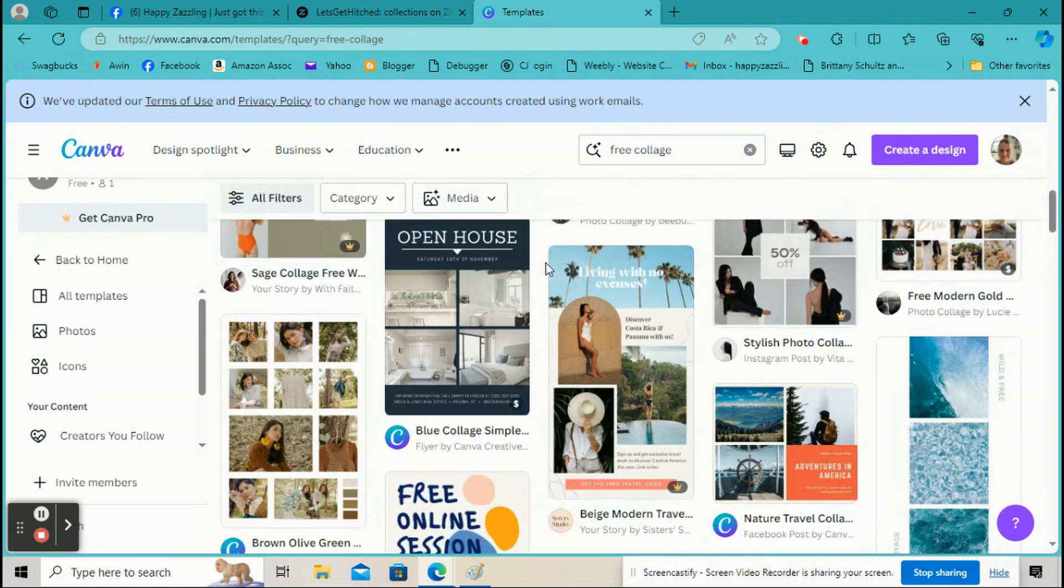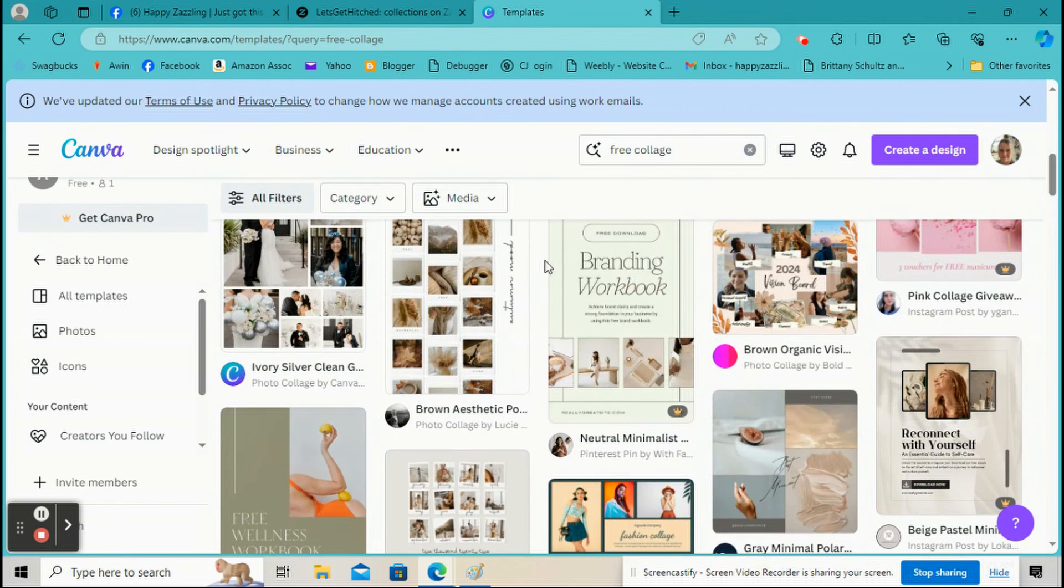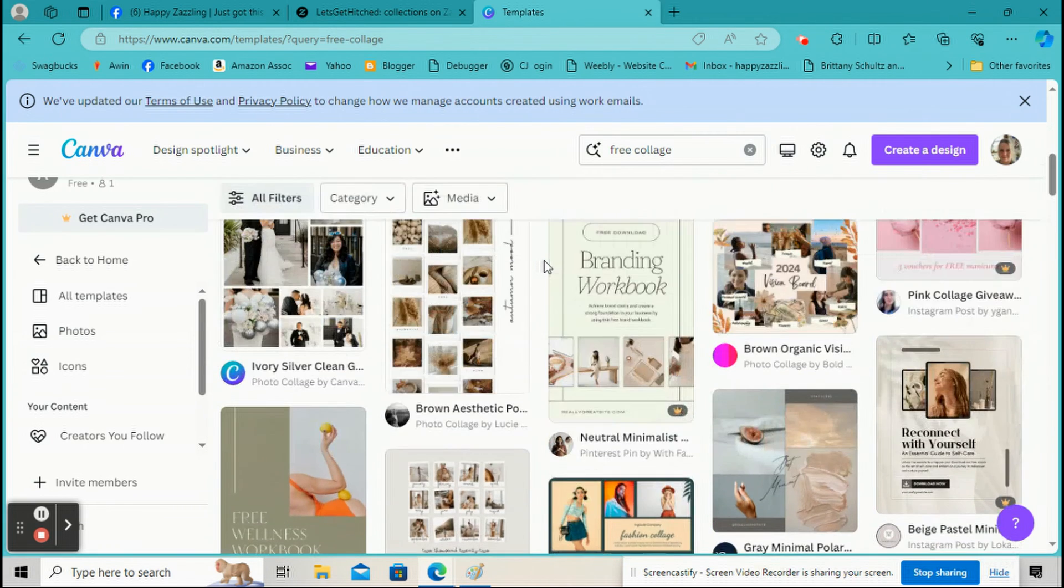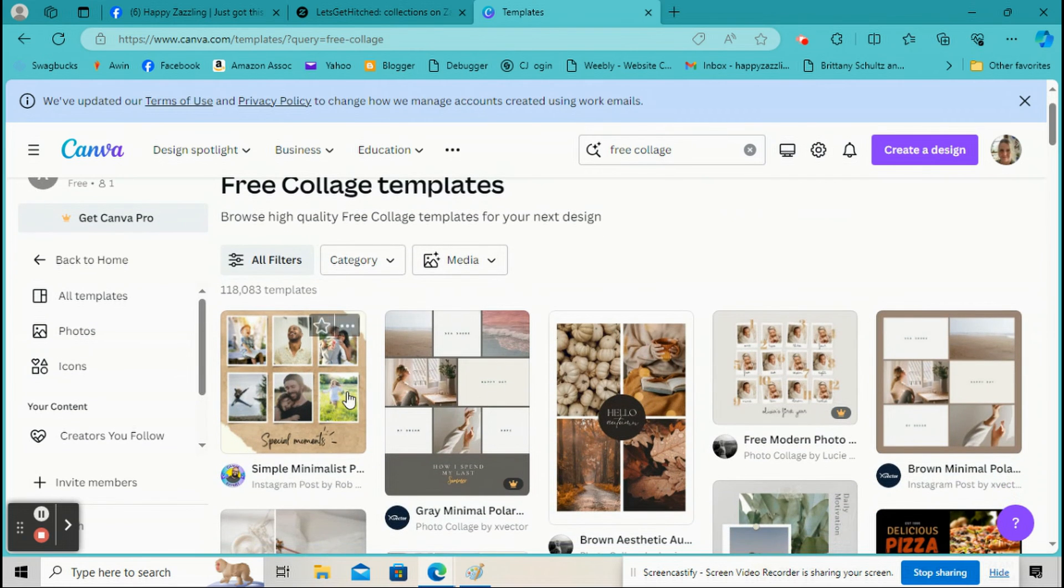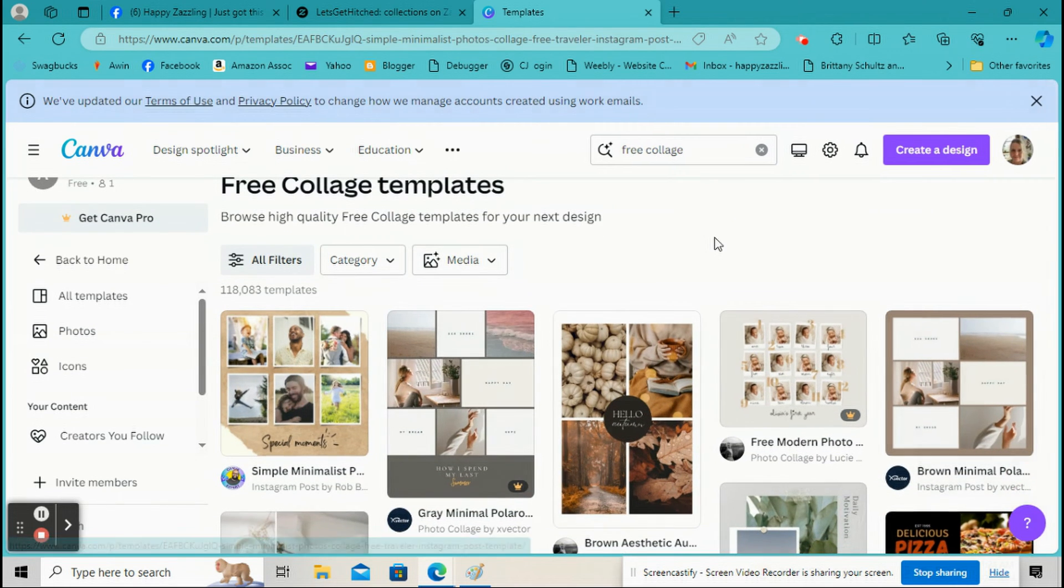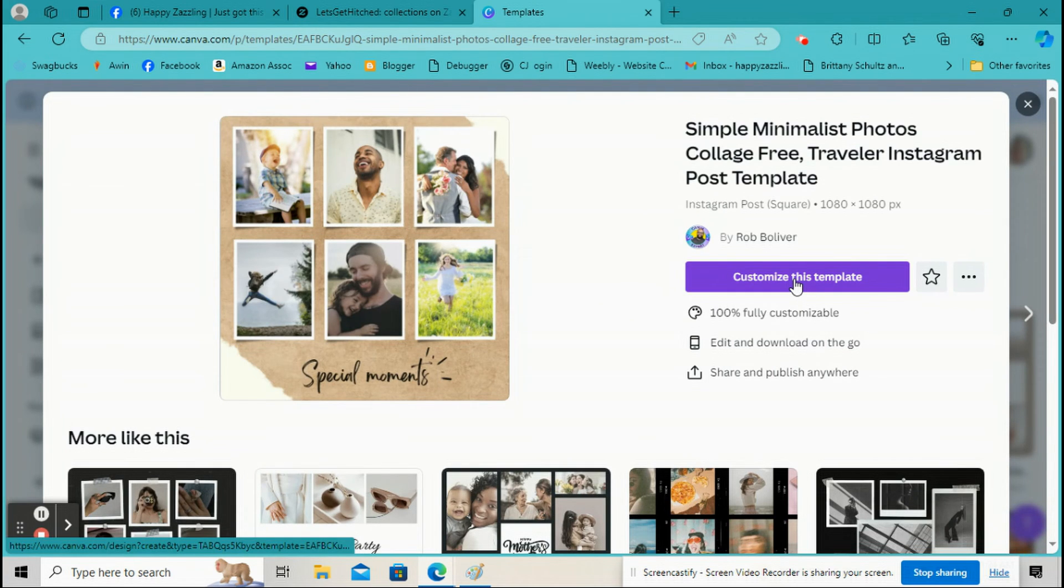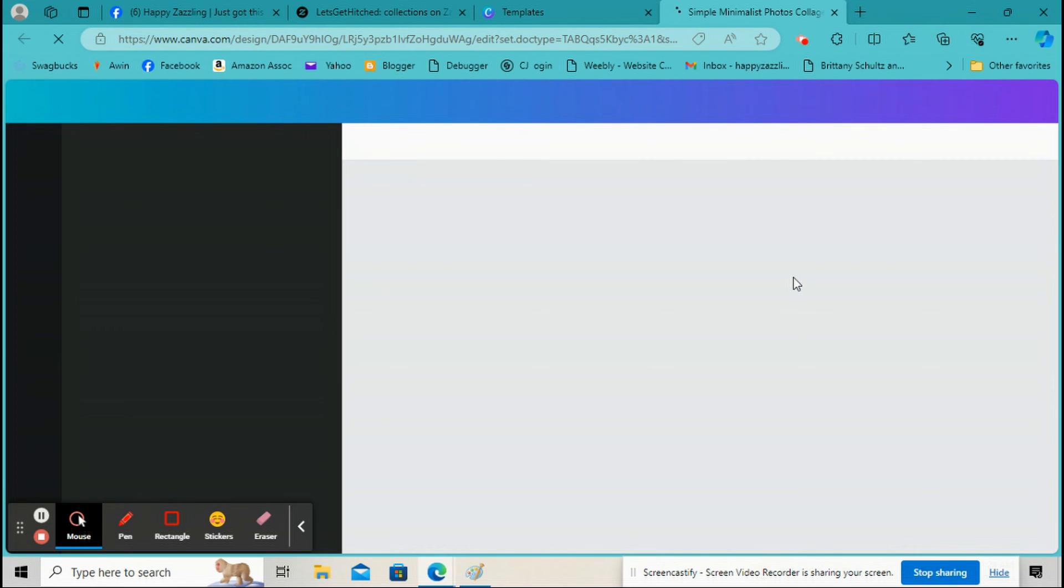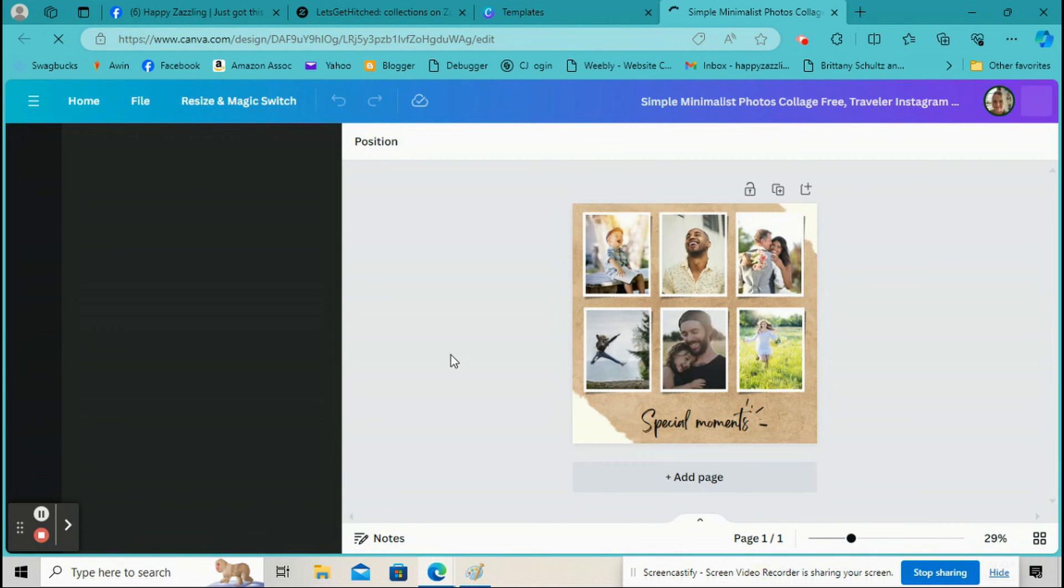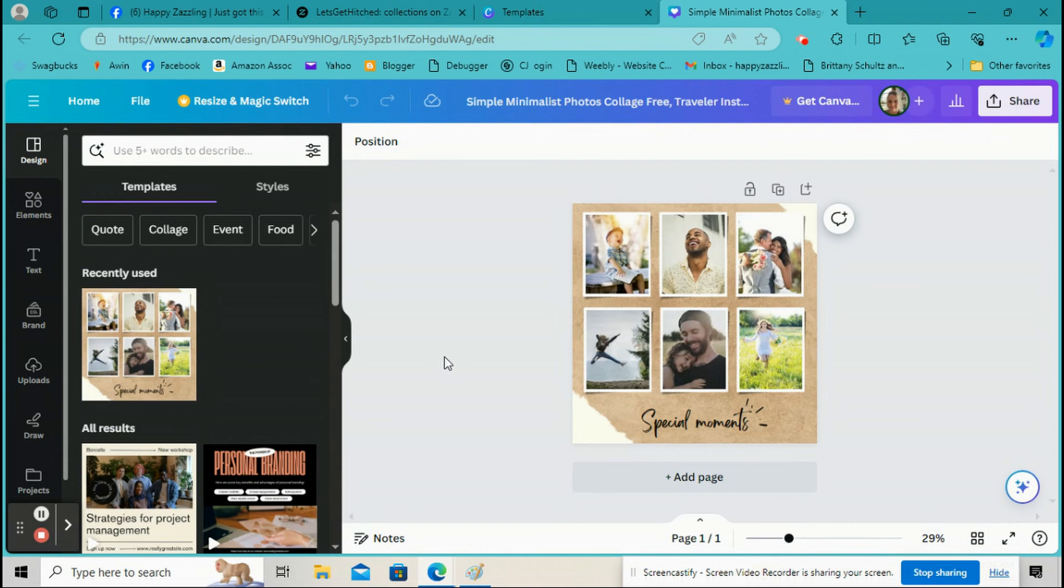So I'm going to go right here. I'm just going to pick the first one. Then I'm going to click right here on Customize this template. And this is going to come up. So first we're going to make a photo collection cover photo and then next we're going to make a video.